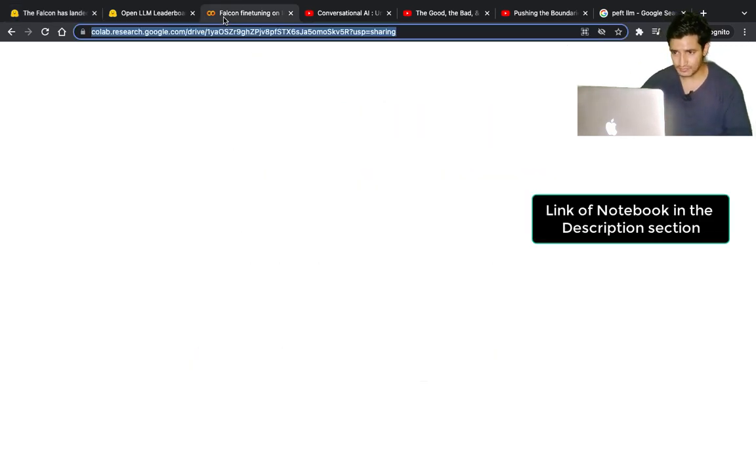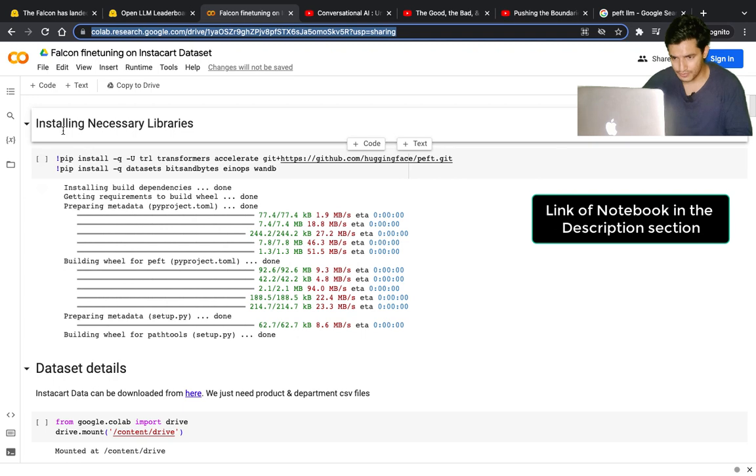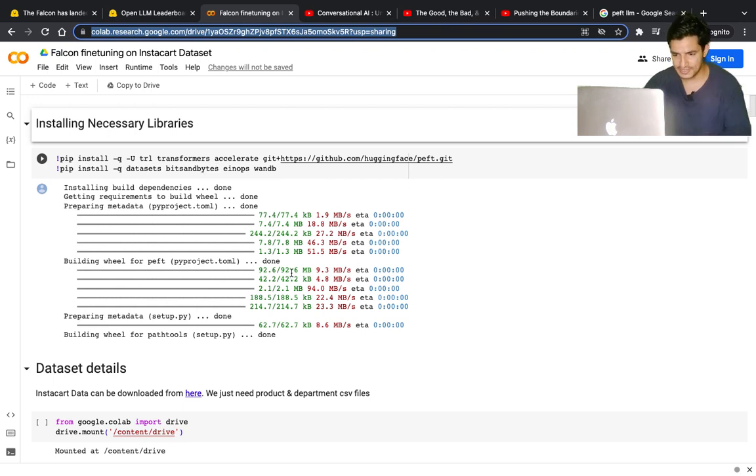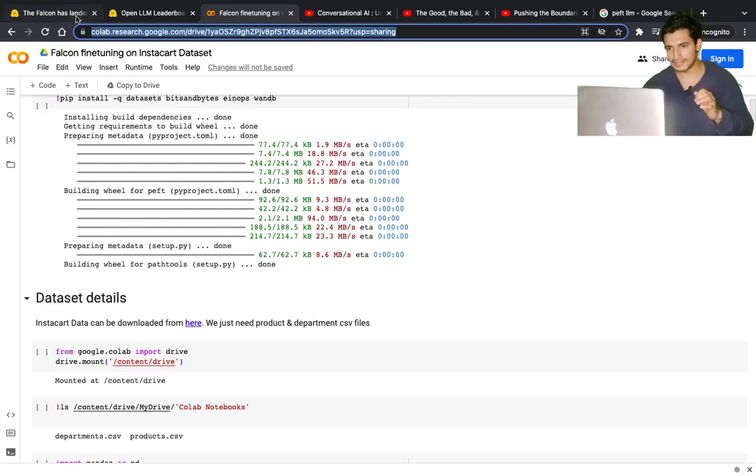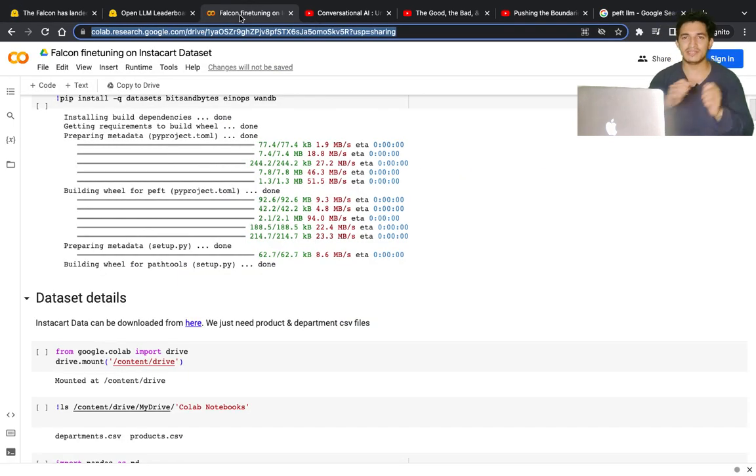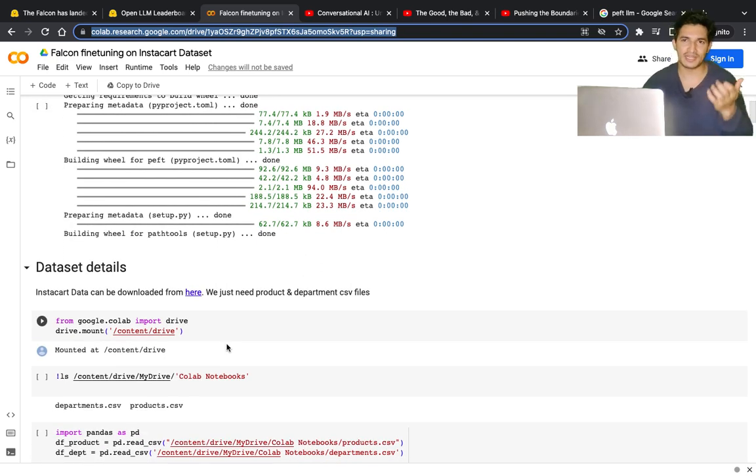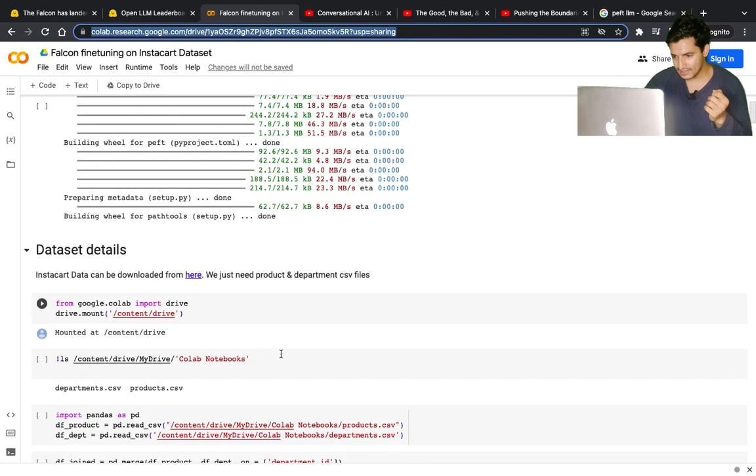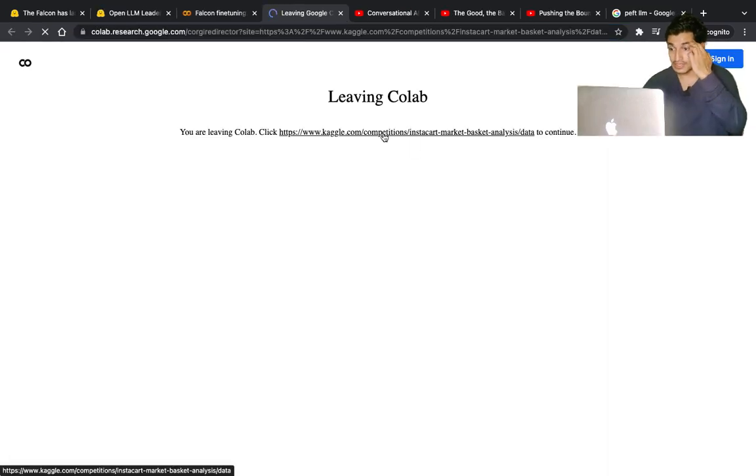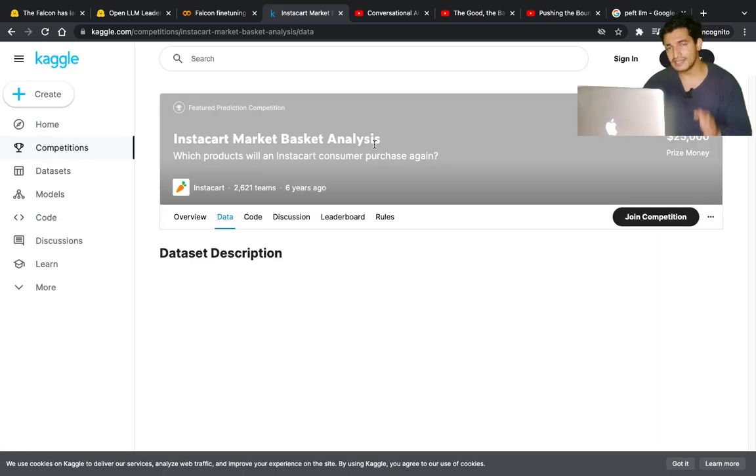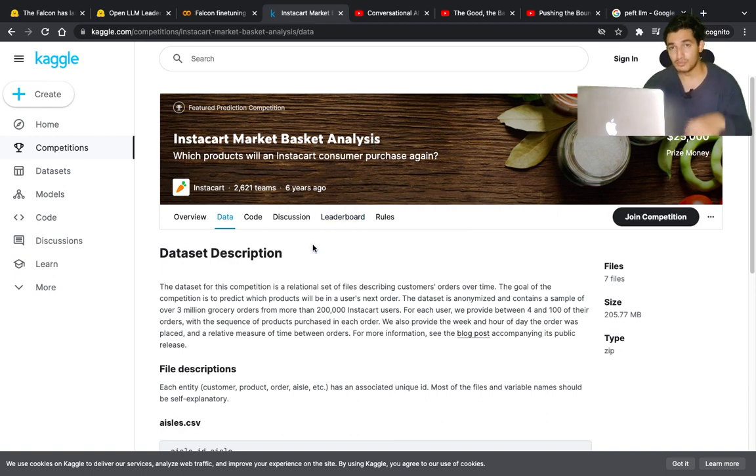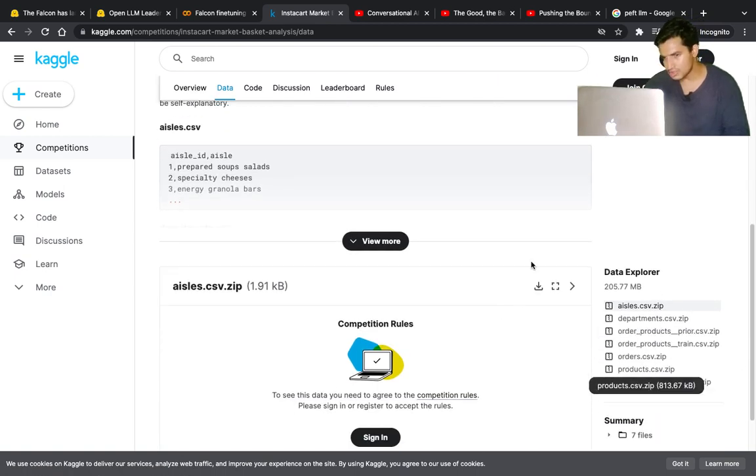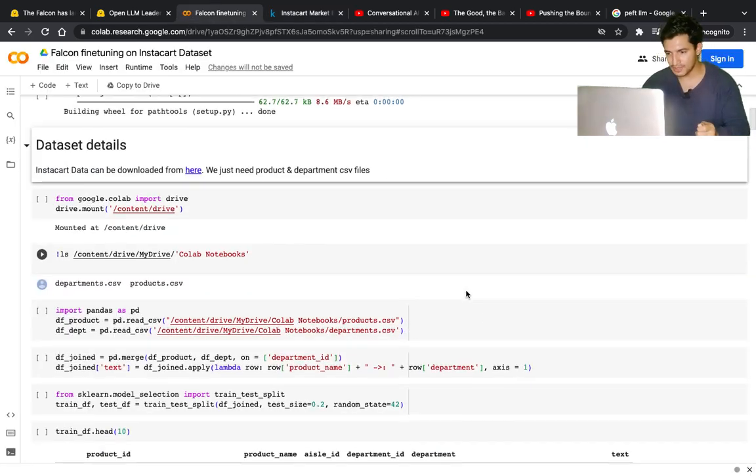Let's go to the actual training notebook. First, important libraries are installed like the transformers library, bits and bytes library, datasets library, and so on. As I was saying, we'll fine-tune not on the Guanaco dataset, but on the Instacart dataset. Instacart is one of my favorite datasets, openly available on Kaggle. I downloaded two files: products.csv and departments.csv. The reason this is my favorite is because I worked in e-commerce, so I'm able to relate with it more.